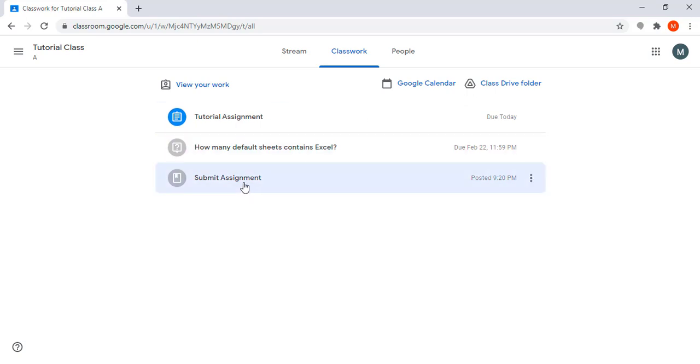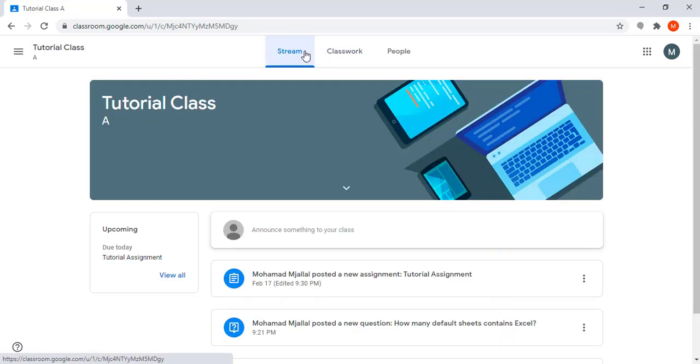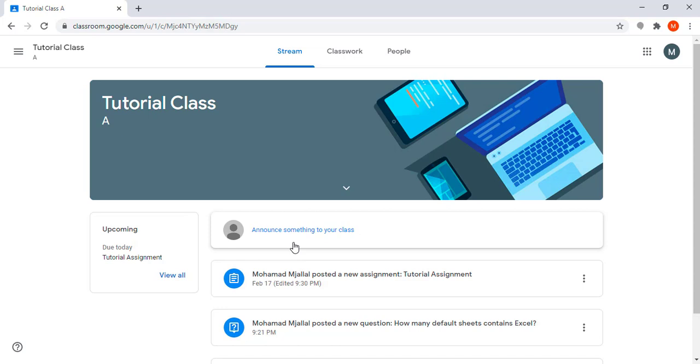The stream is where also all things posted by my instructor will appear here. In addition, sometimes the instructor sends me a message or posts a note for the class, which will appear here in the stream.